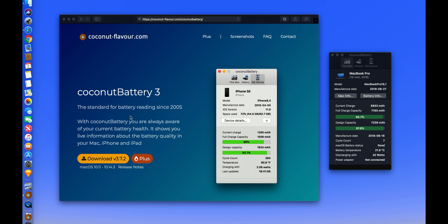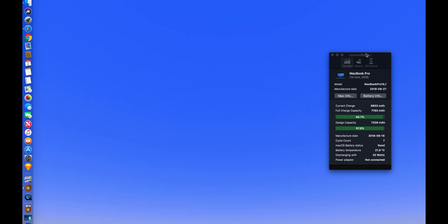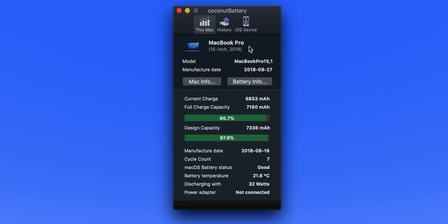If you go to coconutflavour.com, we download coconutBattery third version. As I say, this is only available for Mac. I have the application up and running here and I have my MacBook Pro, that's 15 inch 2018. This window will give you all the information that you need regarding your laptop and the battery. As you can see, the current charge for my laptop now is 6843 mAh where the full charging capacity is 7170 mAh.